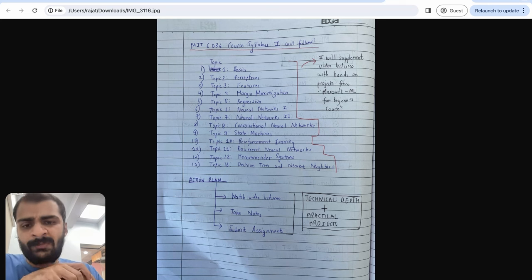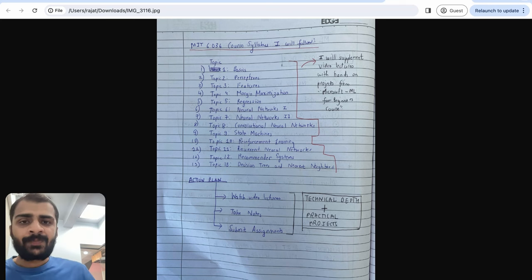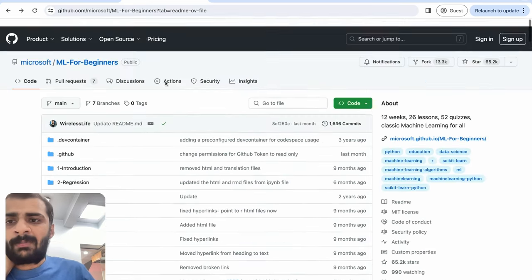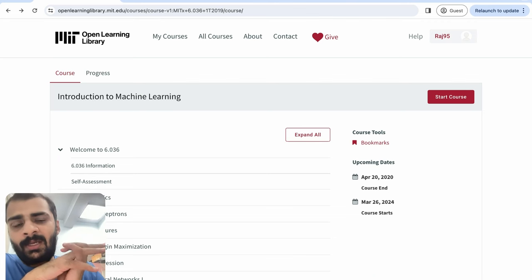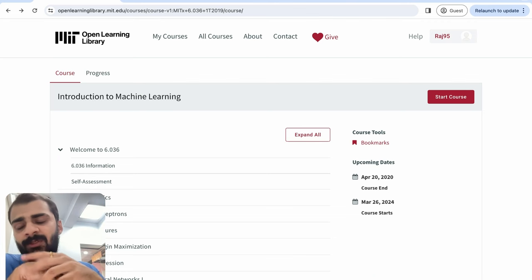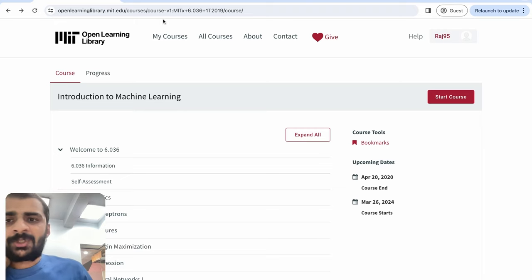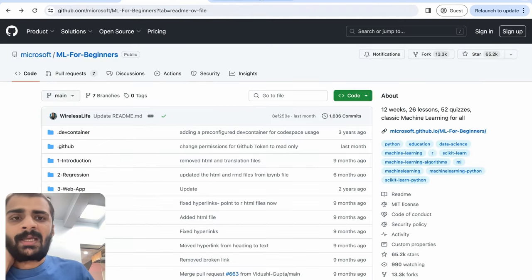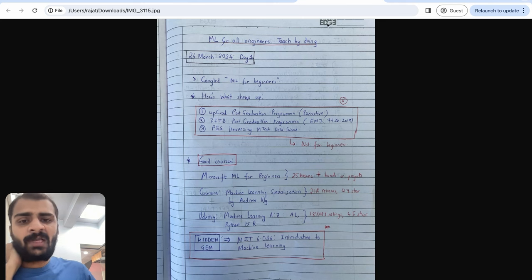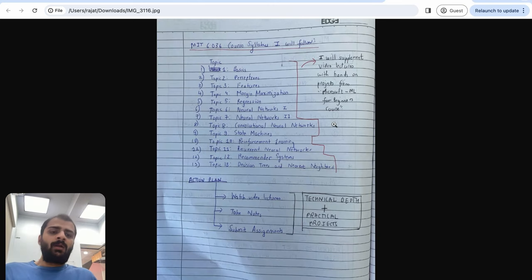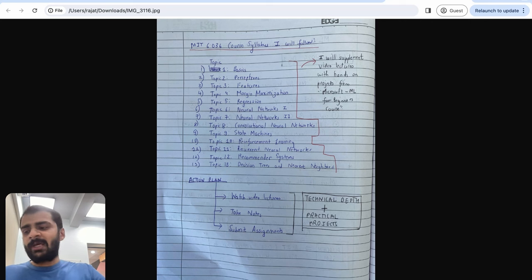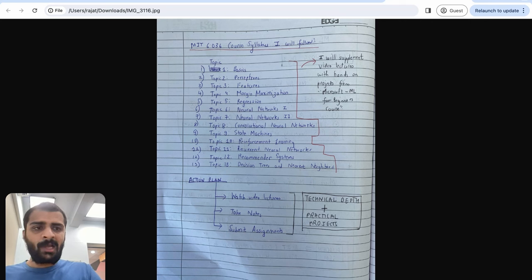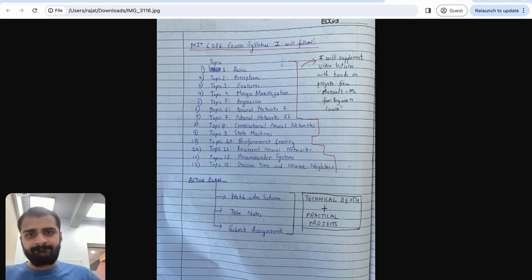The advantage of following along with me is that you can hold yourself accountable — whenever I make a new video I will ask who has finished the previous lecture, which gives you a good reason to comment that you've finished and are ready to move forward. Please make sure you go through the Microsoft ML for Beginners course and the MIT course, create an account, and be ready for the next lecture. In the YouTube description I will share links to both courses and the drive link where I will host my notes. Hopefully this is the beginning of a great journey of learning ML together. Please post any doubts or questions in the comment section and I'll address them in the next video.